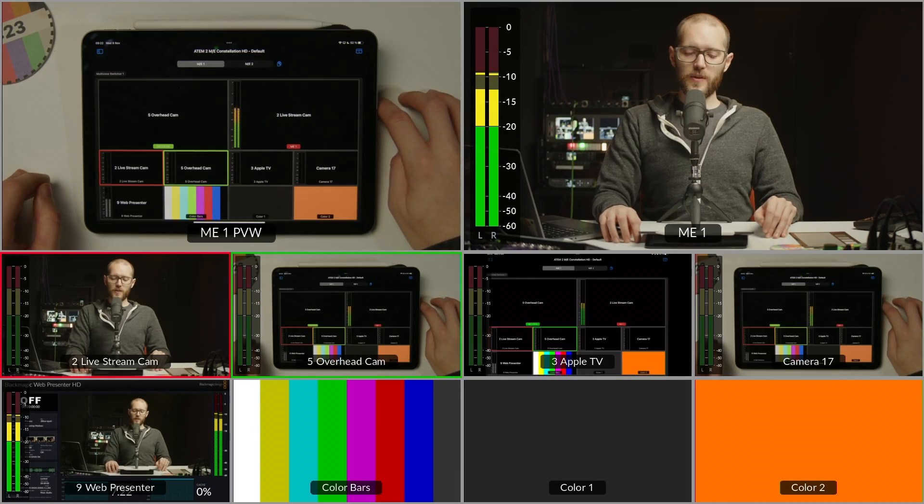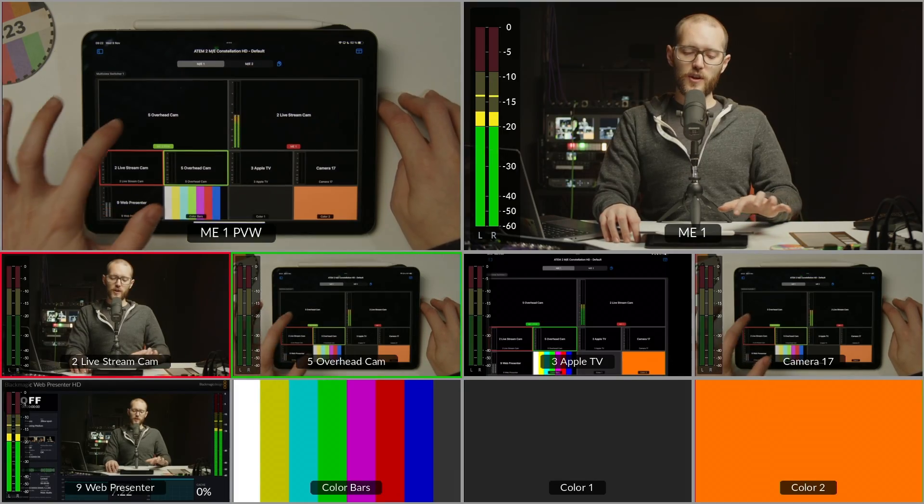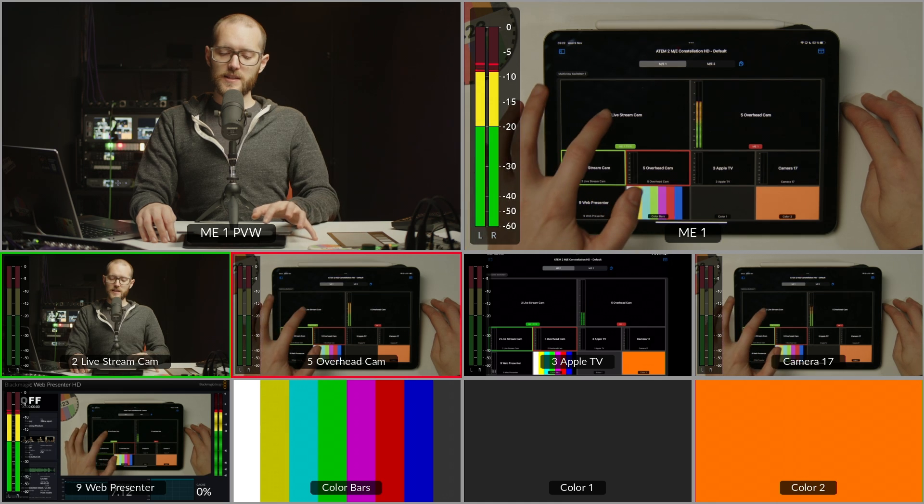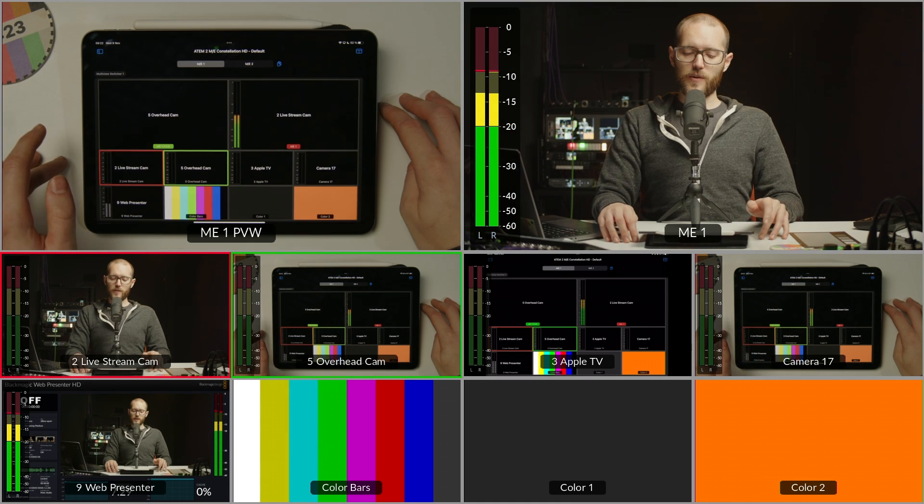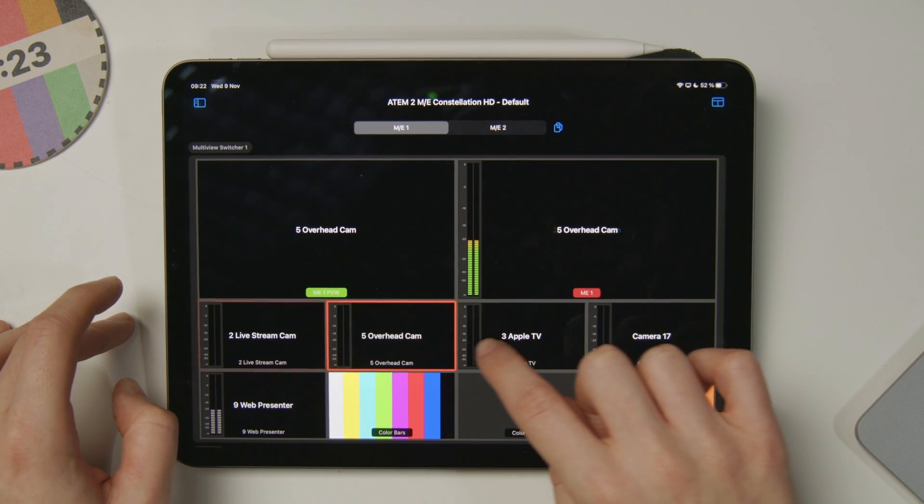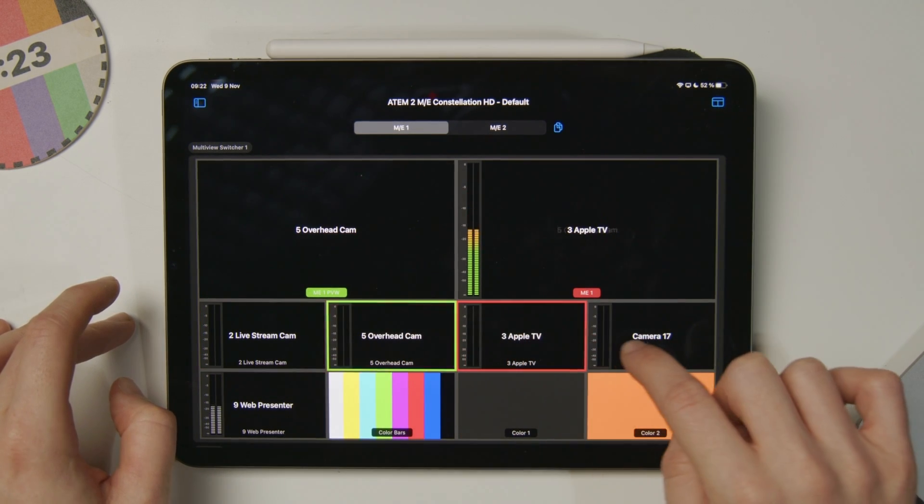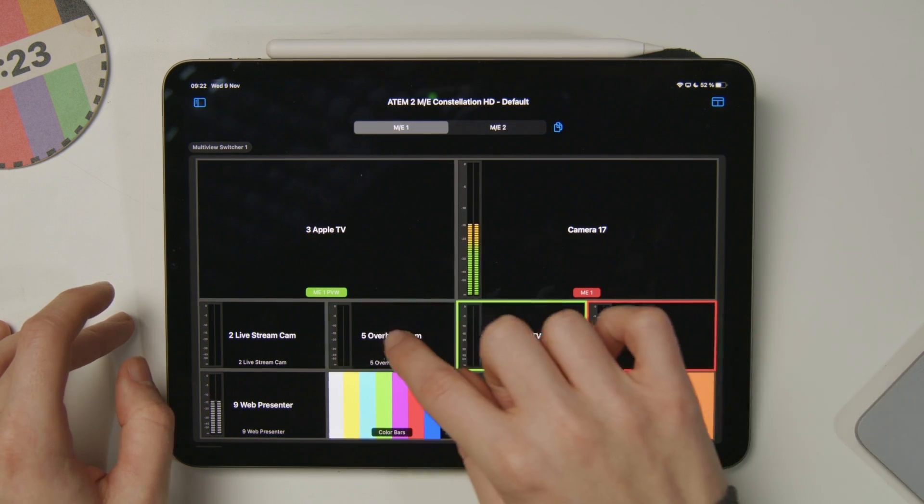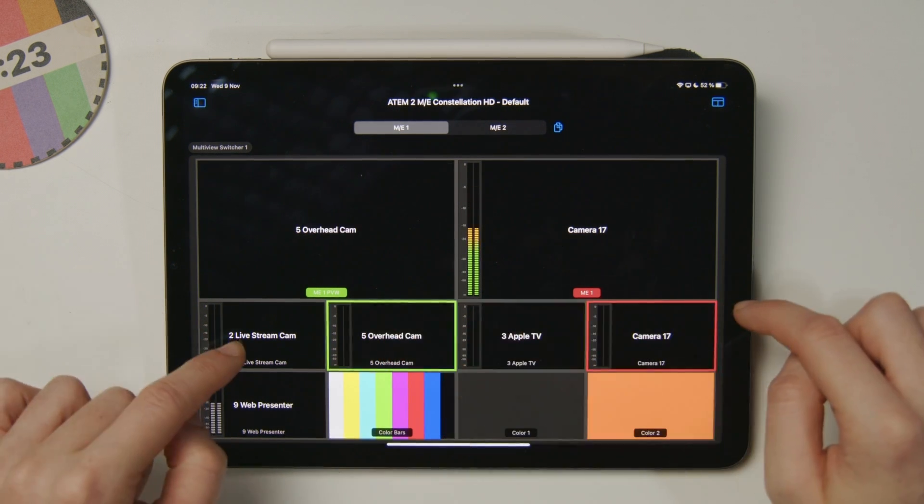If I tap the preview, it goes into program. You can see on the main multiview of this switcher that I've recorded, it takes effect right away. I can also double tap any of these sections to go straight to program with them, or just tap them once to go into preview.